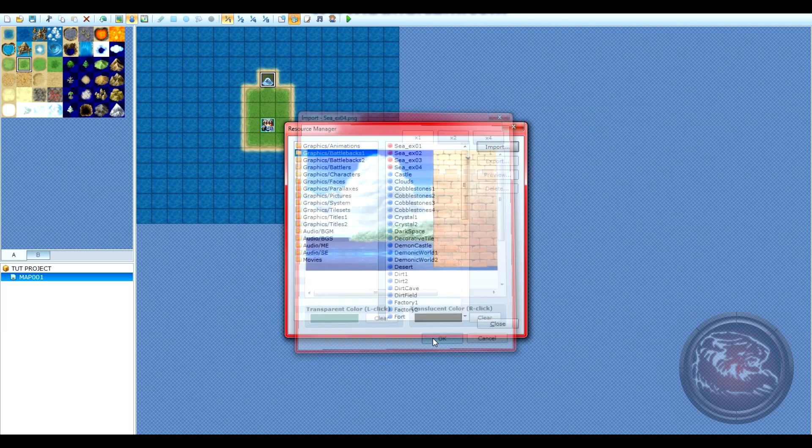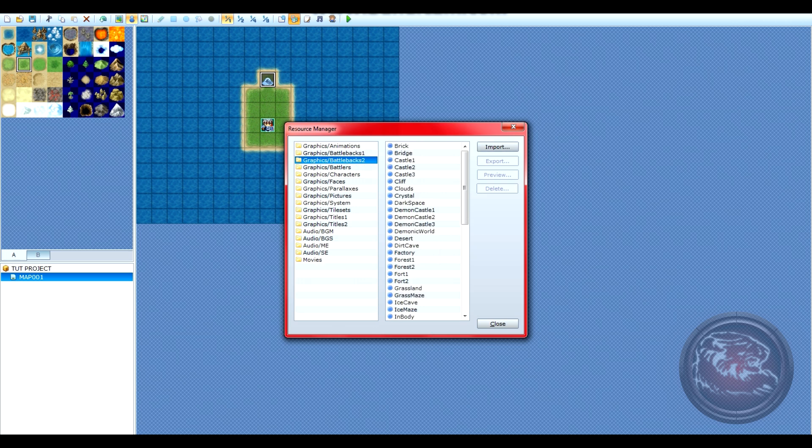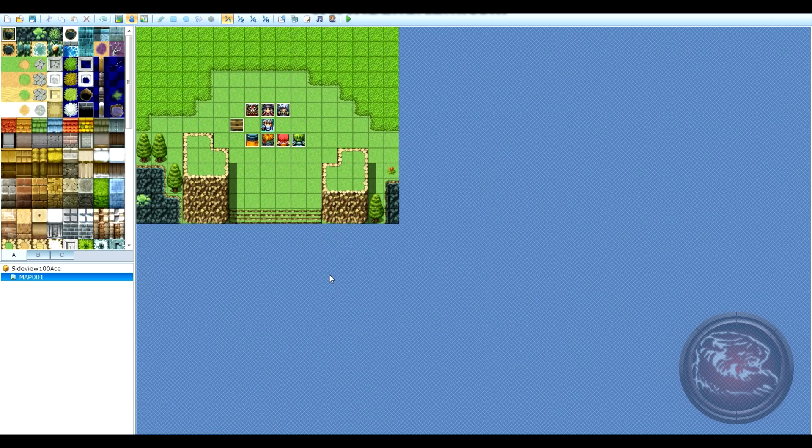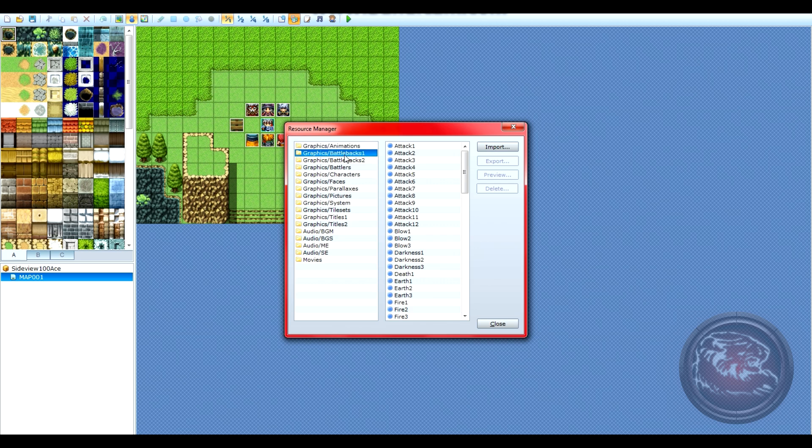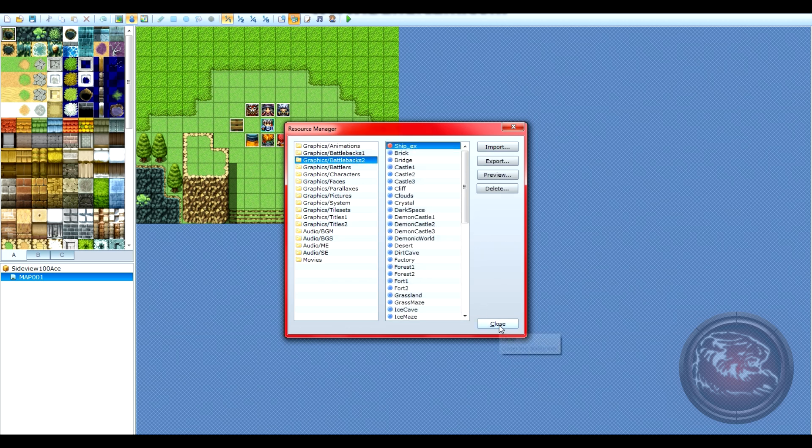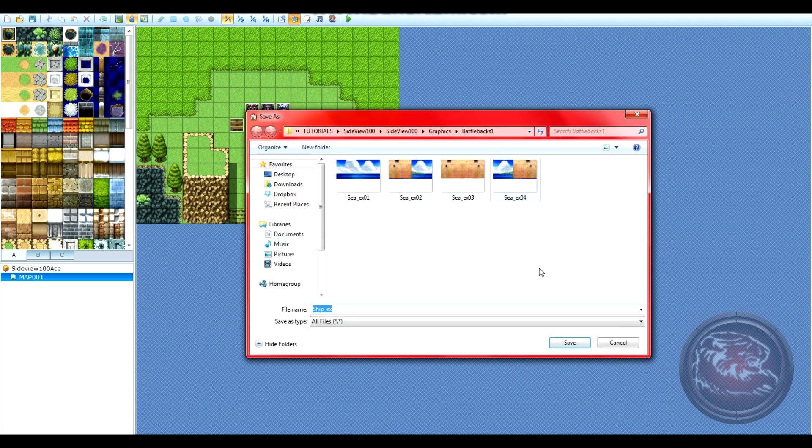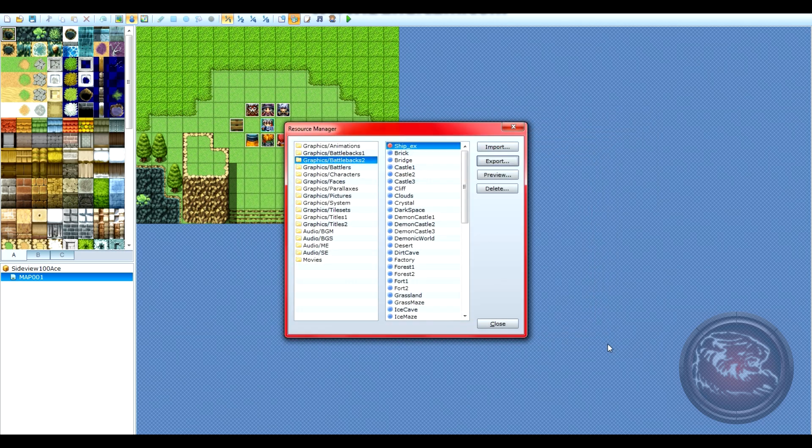Do this for each of the folders in your resource manager. You'll have to reference back to Inu's resource manager to see just which folders actually contain custom graphics. If you can't find them, make sure to export them out to the desktop.